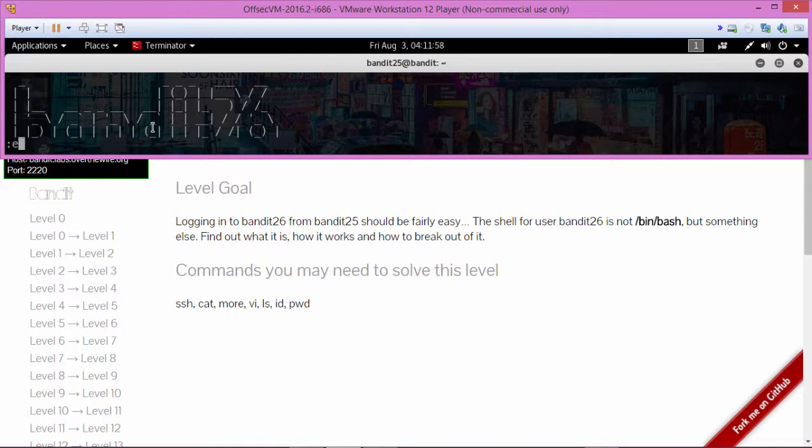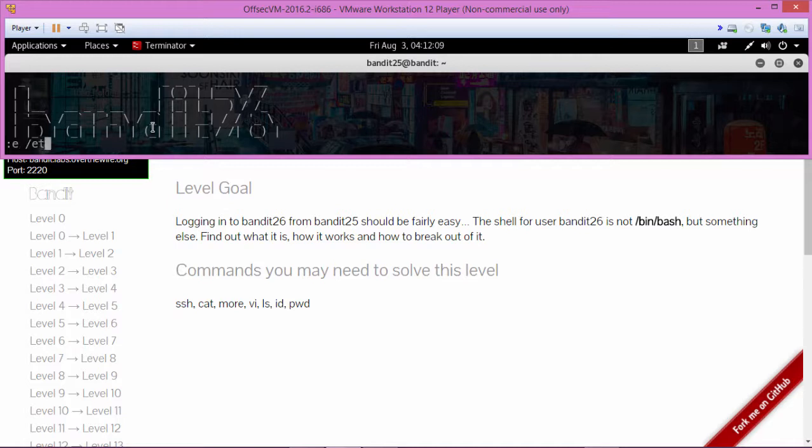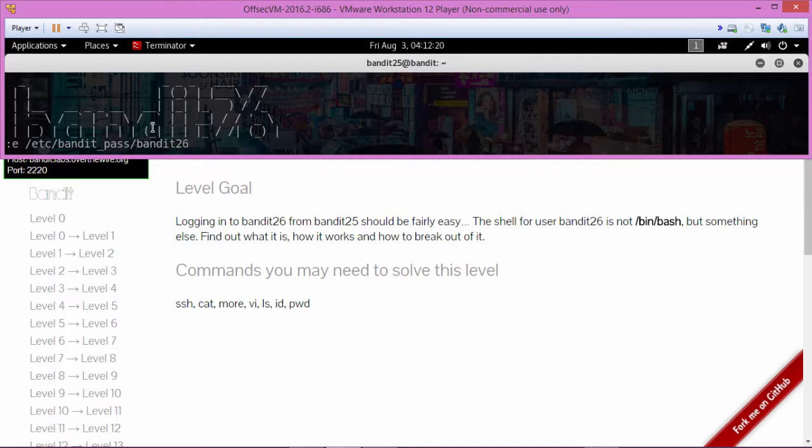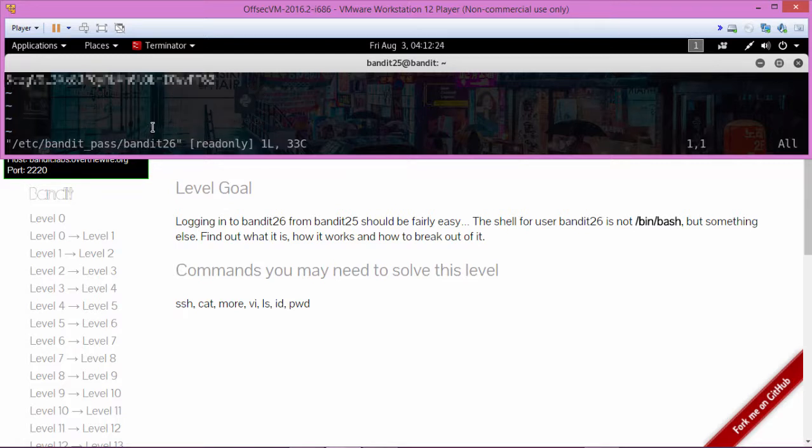And then what we're going to do is try to read the password file for level 26. So that is at /etc/bandit_pass/bandit26. Let's see - /etc/bandit_pass/bandit26